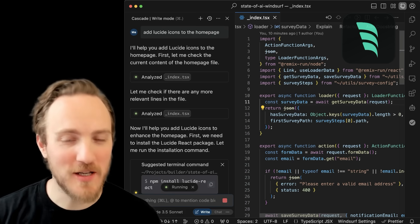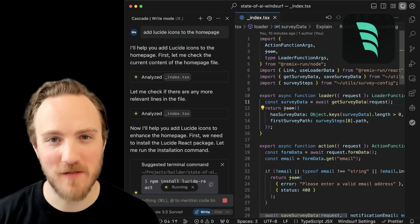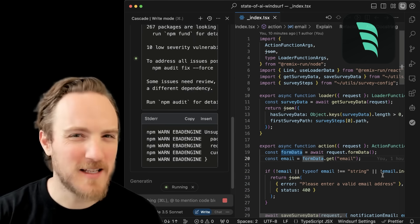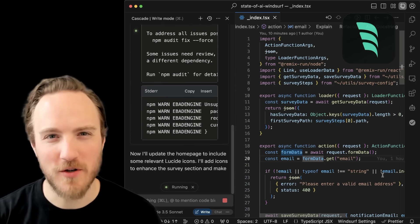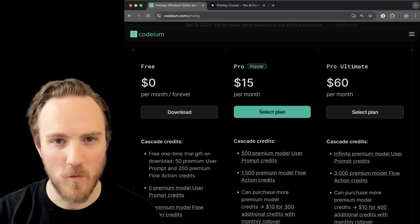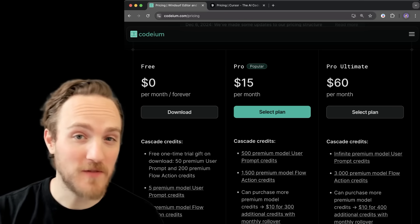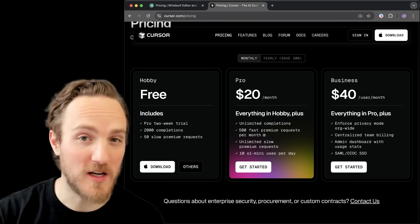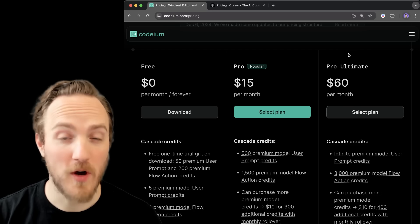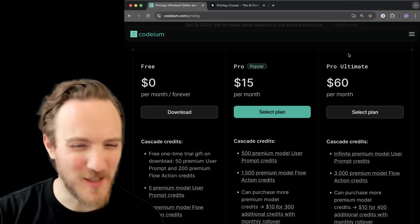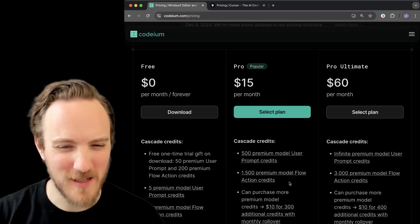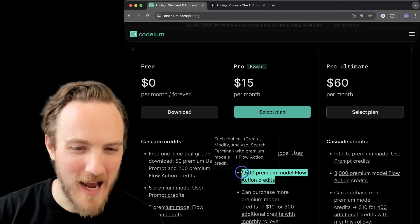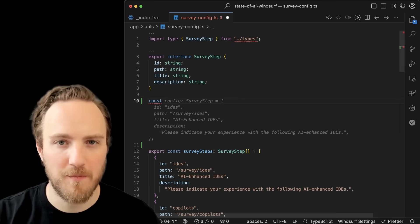Windsurf generally has a cleaner and simpler UI that just feels a next level more polished than Cursor's. Windsurf is also cheaper, starting at $15 a seat versus Cursor's $20 a seat, though the pricing is a little more confusing with things like model flow and action credits.